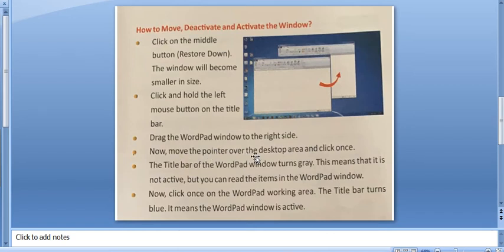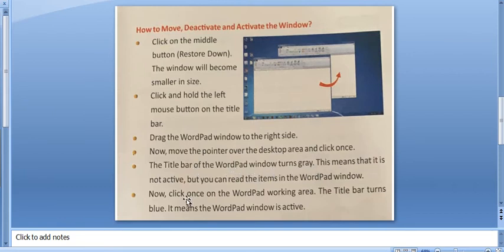Now, I have taken this from your book itself so that you can understand well. Now, click on the middle button, that is restore down.